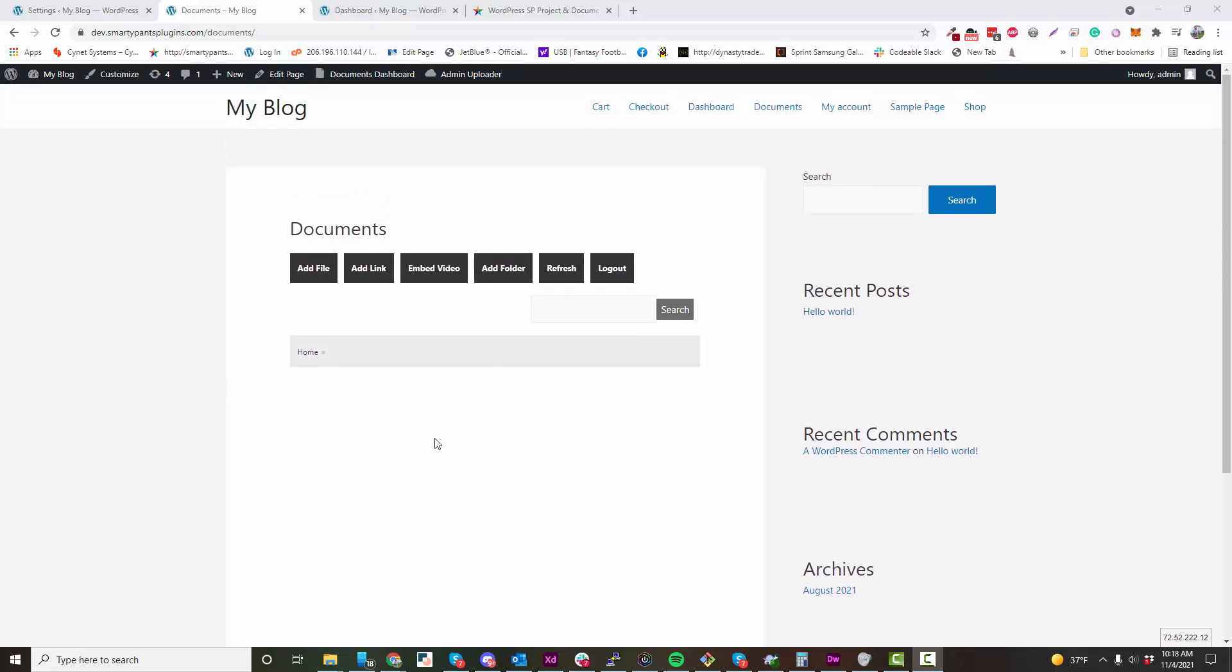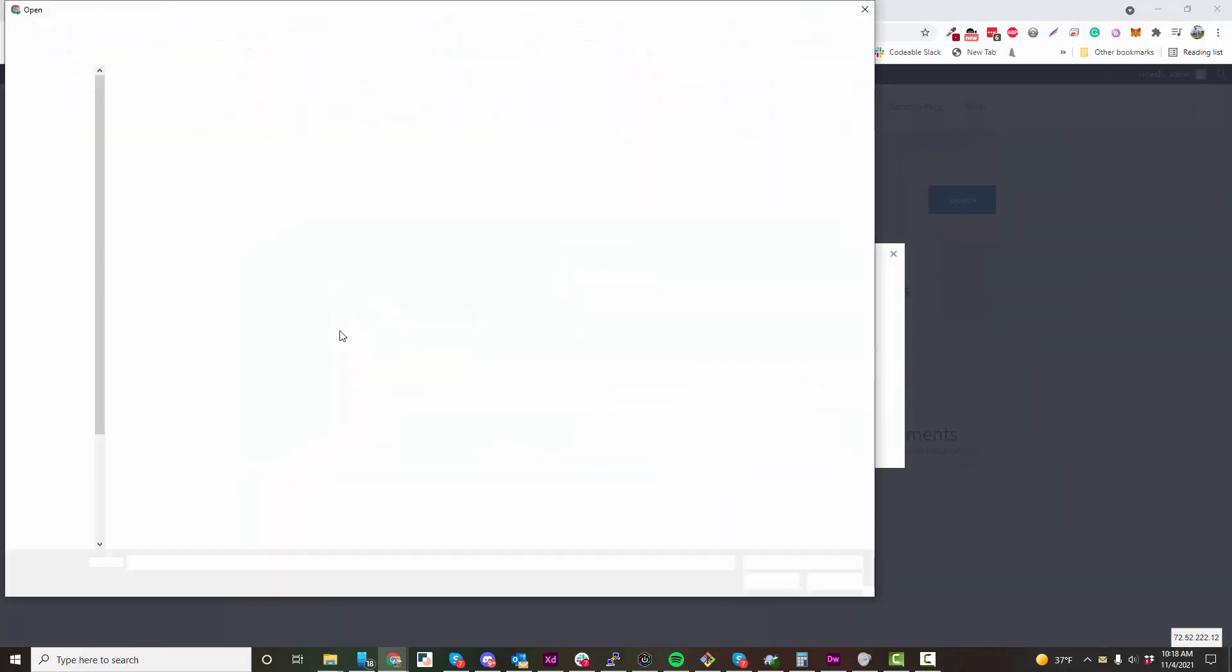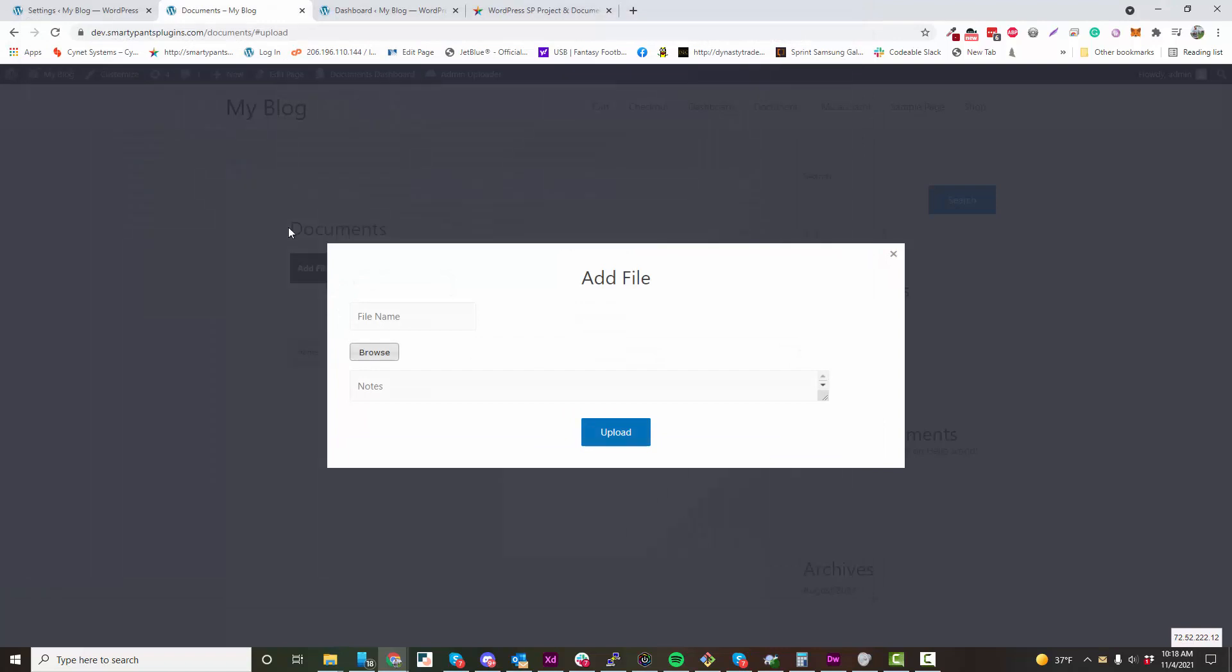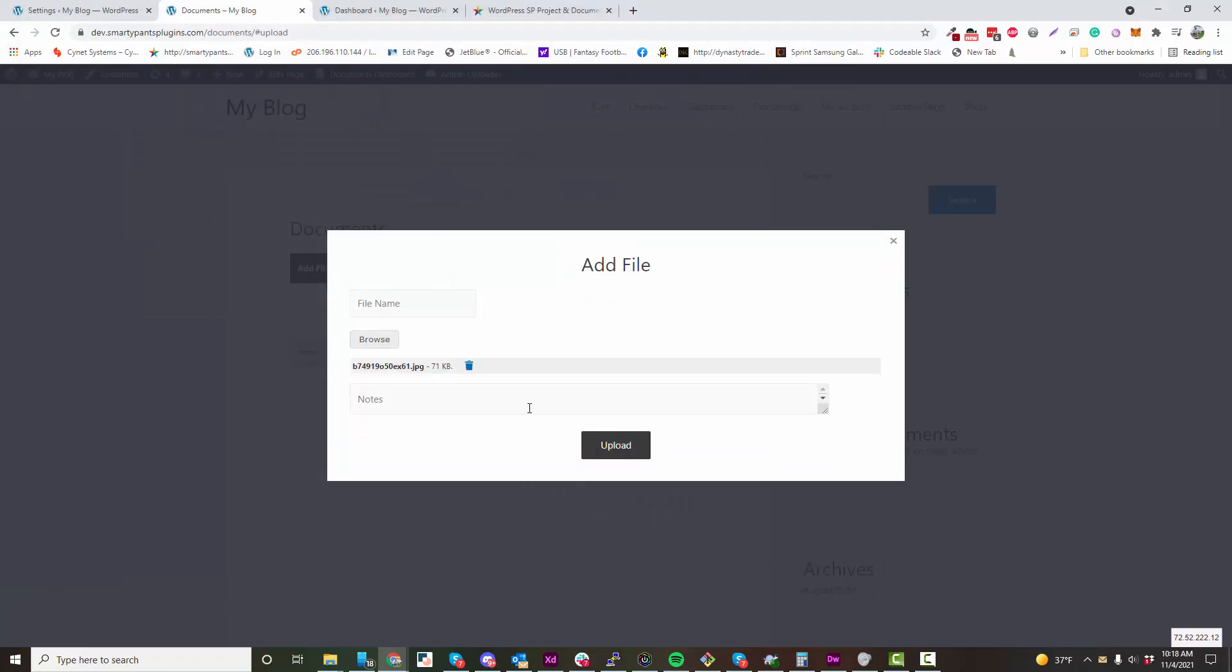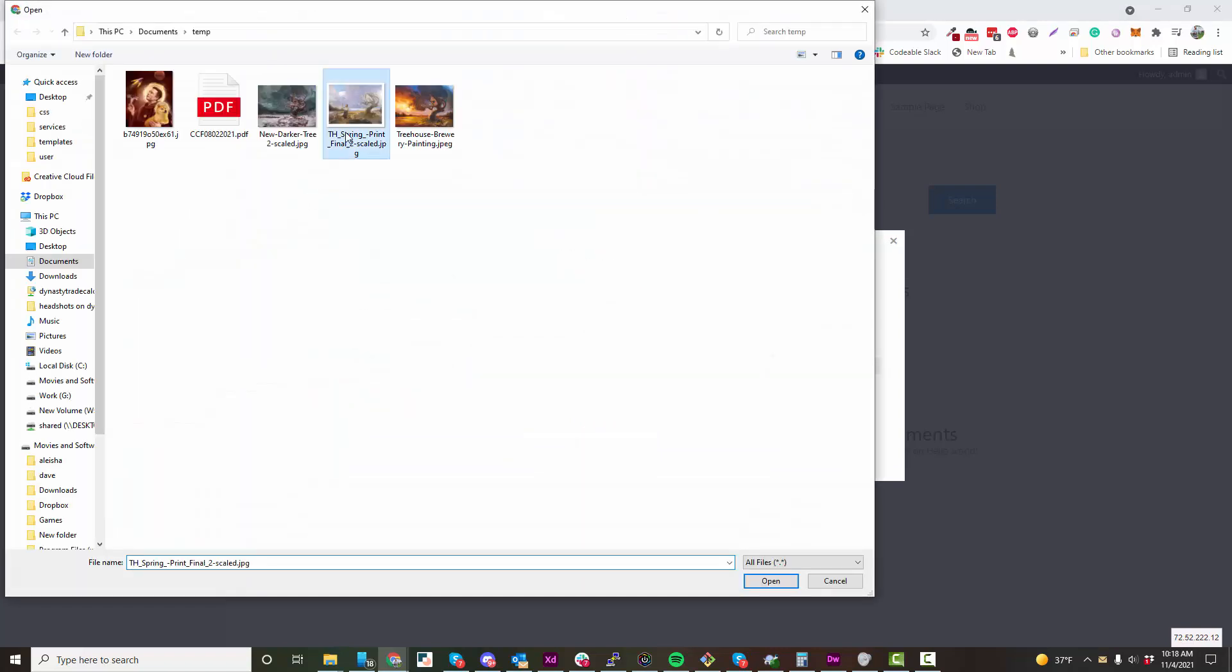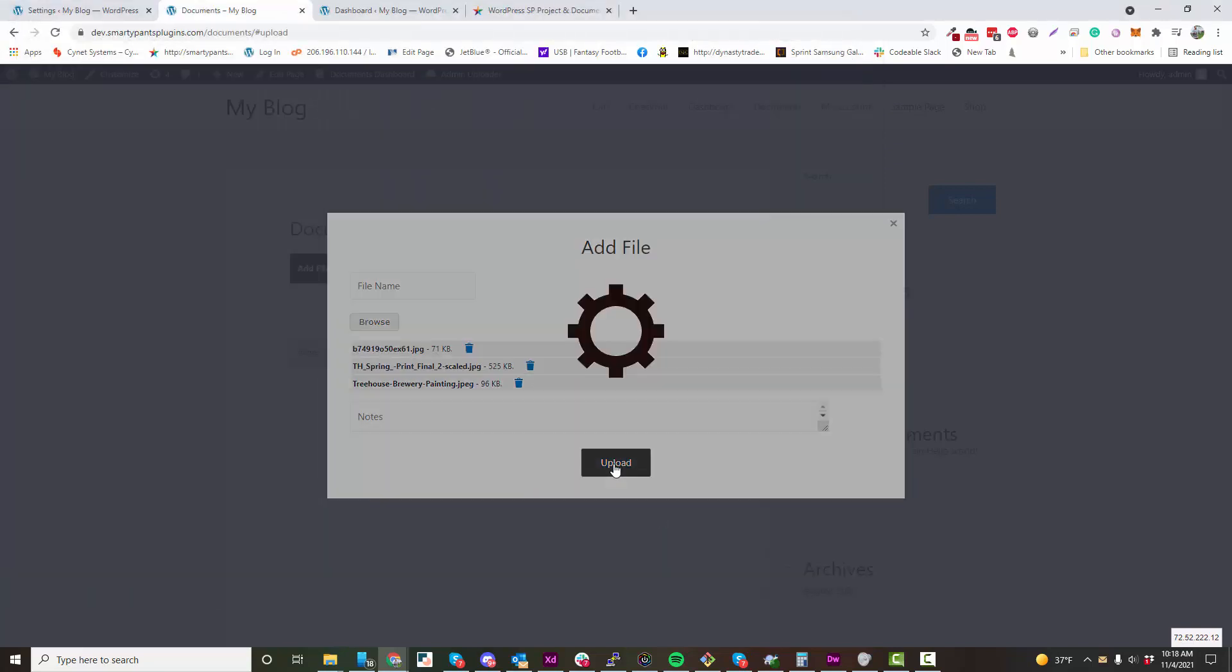It's very simple to add a file. Click Add File, Browse, choose a file or multiple files,